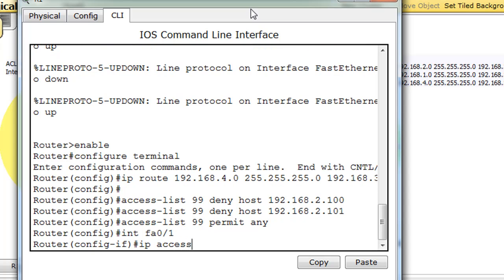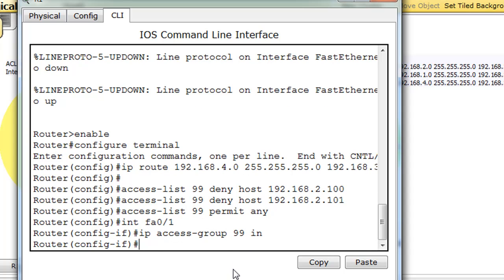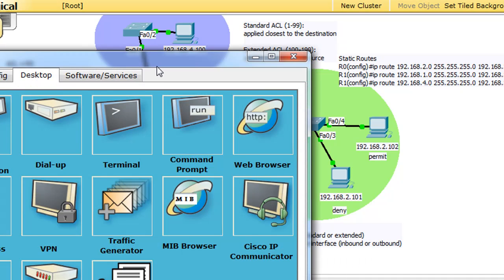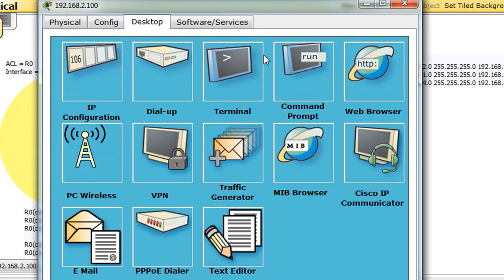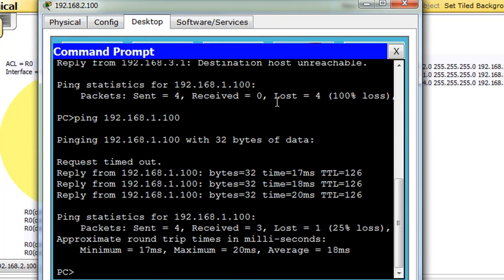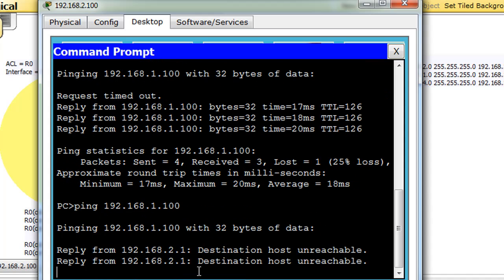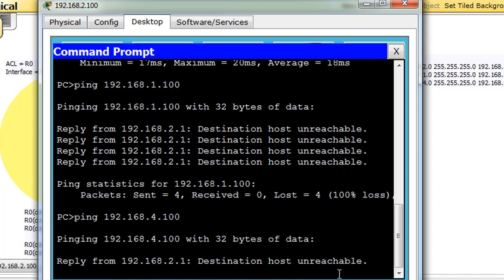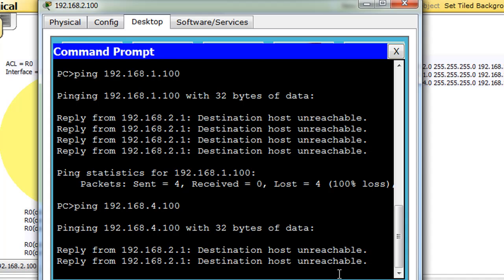Okay, because it's going from here into the router, so we have to do it inbound. So we'll say interface FA0/1, IP access-group, the number of the access list which is 99, and then we'll say no IP access group 99 and then in. All right there we go, so now it's inbound. Now our goal was to deny traffic to the one network, not to deny traffic to the four network. So as you can see now, if we go to 2.100, we can in fact deny traffic to the one network which is great, destination hosts unreachable, but we can no longer reach the four network.